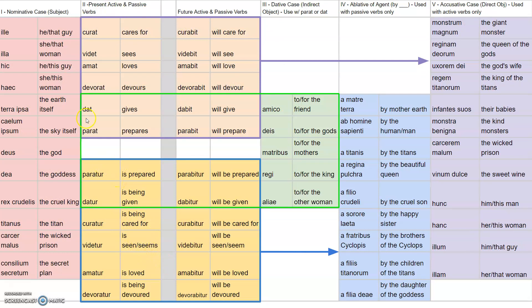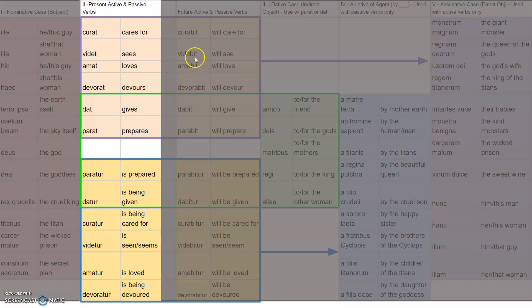Let's start by talking about the difference between active and passive verbs, and we'll do this in the present tense. Verbs have tense and they have voice. Tense is when it happens, and voice is whether the subject is doing the action — that's an active verb — or if the subject is receiving the action — that's a passive verb.